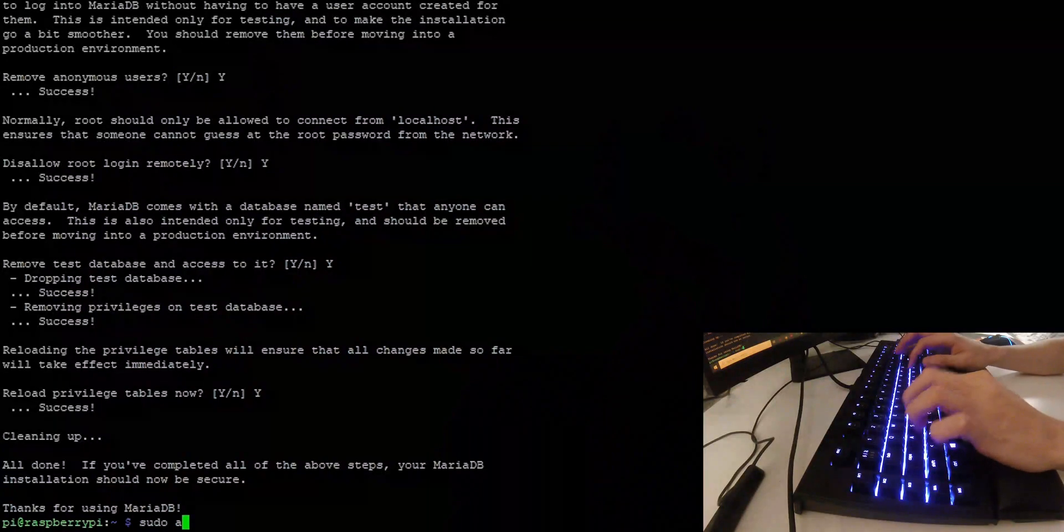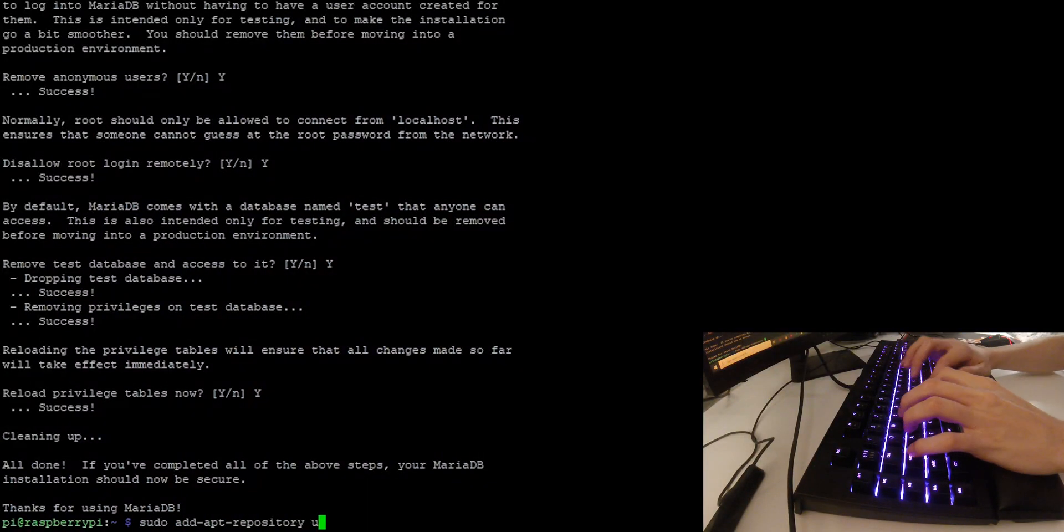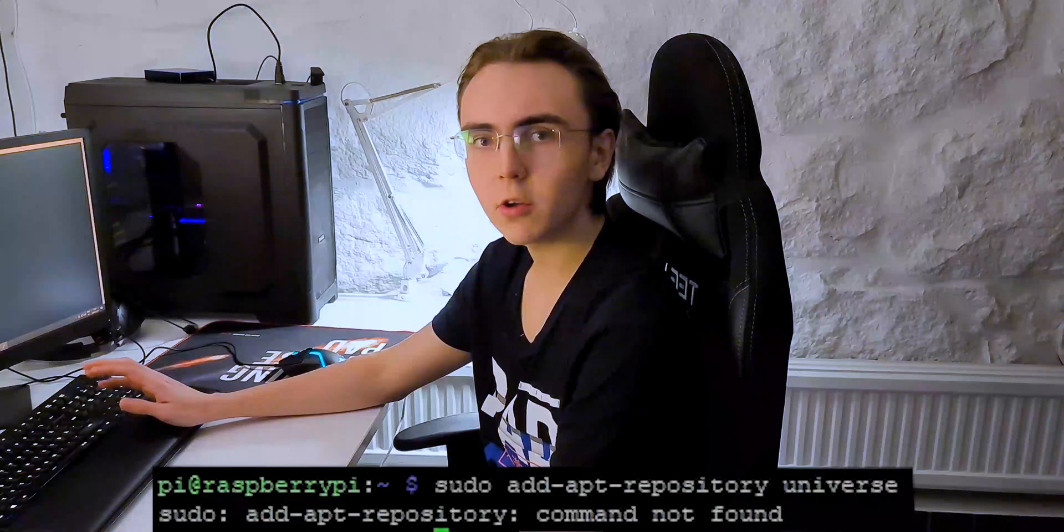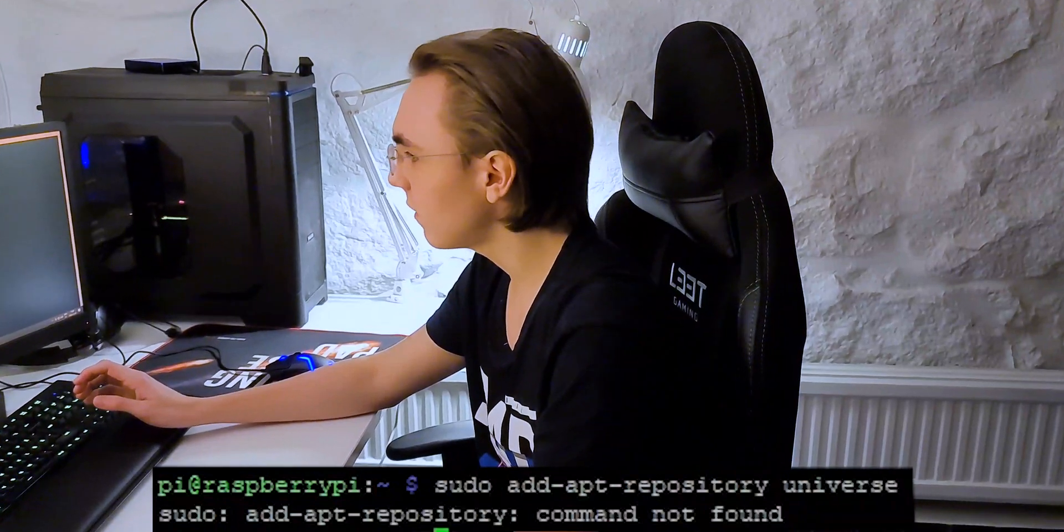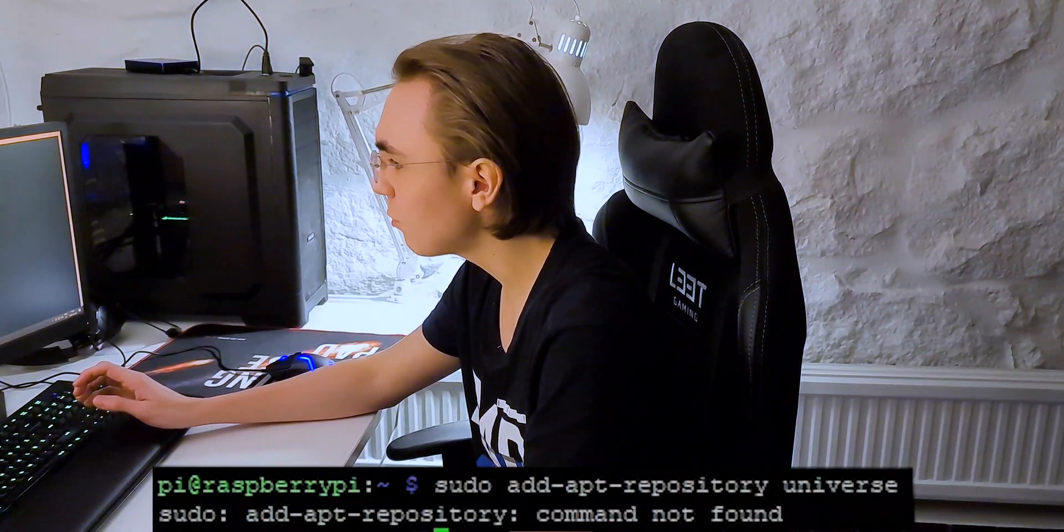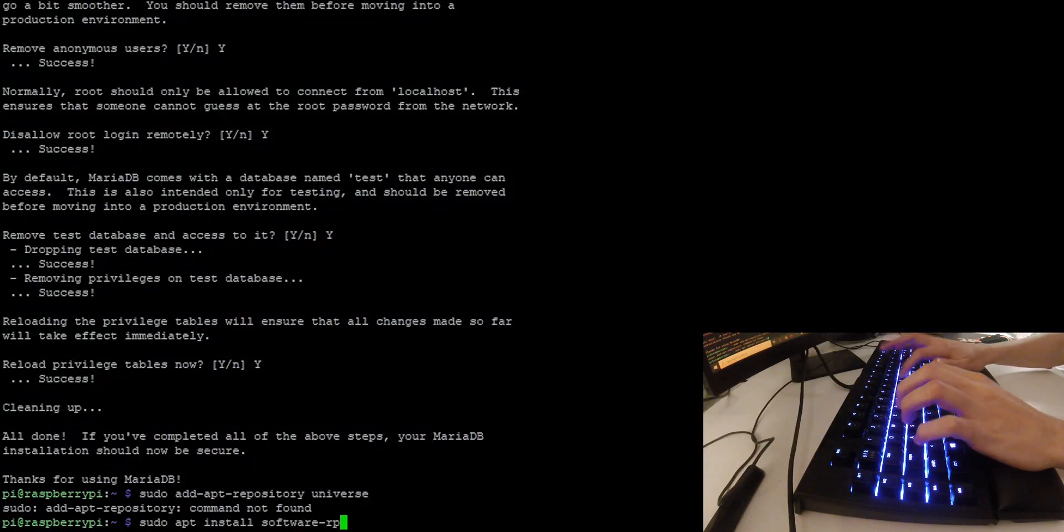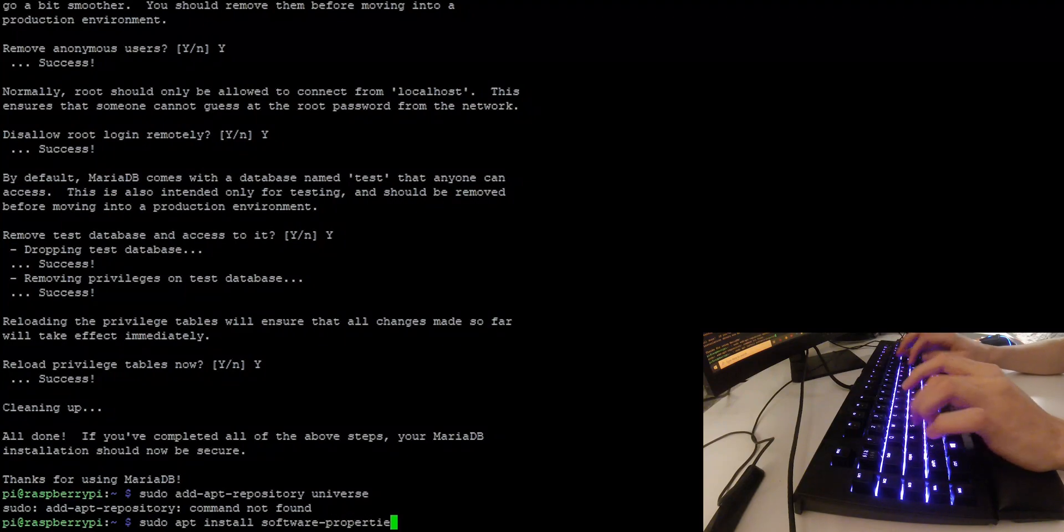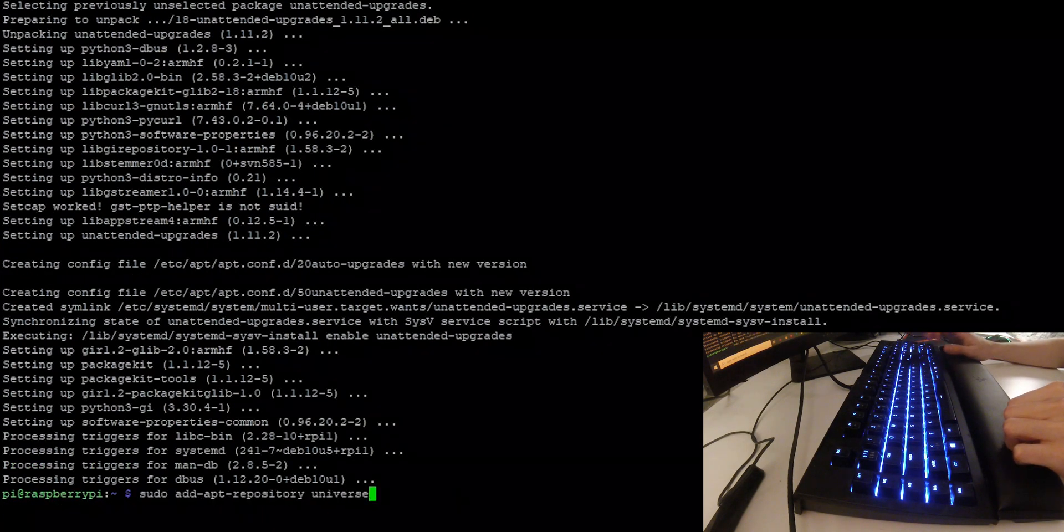Now, after setting up the database, we want to install PHP. To do that, you do sudo add apt repository universe. Sometimes you're going to get this error message where it says that the add apt repository has not been found. To fix this, you just write sudo apt install software properties common. After that, you can press the up arrow twice to run the add apt repository command once more.